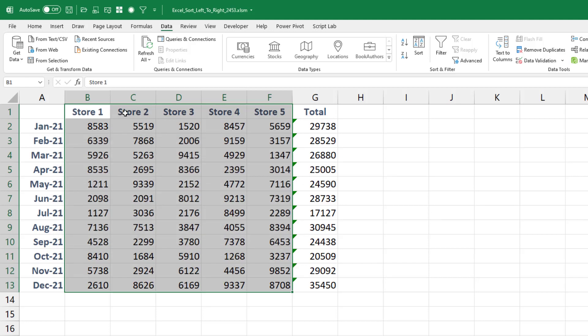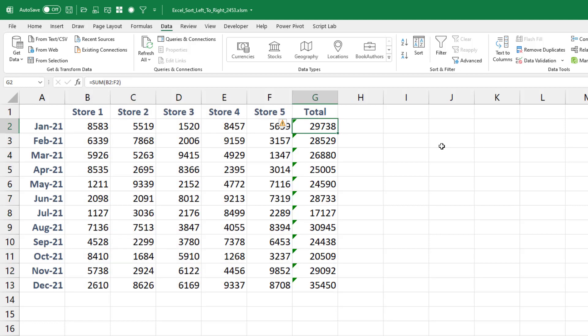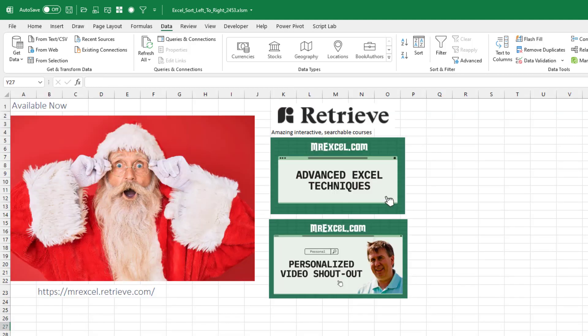We'll get store one, store two, store three, store four, store five — like that. Sorting left to right. One of those obscure tricks that's out there.